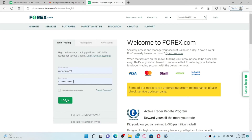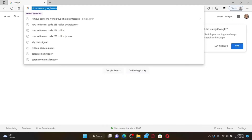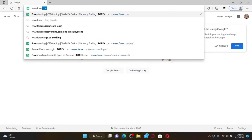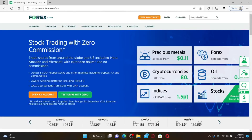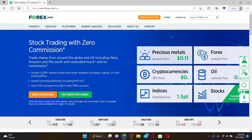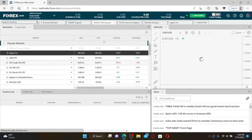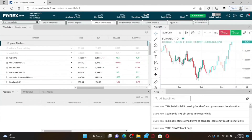How to change your forex.com email address. Open up a web browser, go to the URL box at the top and type in www.forex.com, then press Enter. Make sure that you're logged into your forex.com account — you can do so by clicking the Login link at the top right, entering your credentials, and clicking Login.